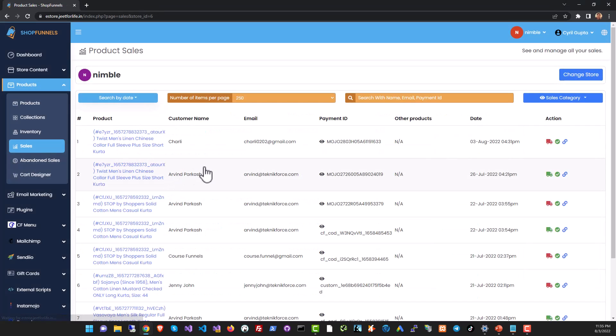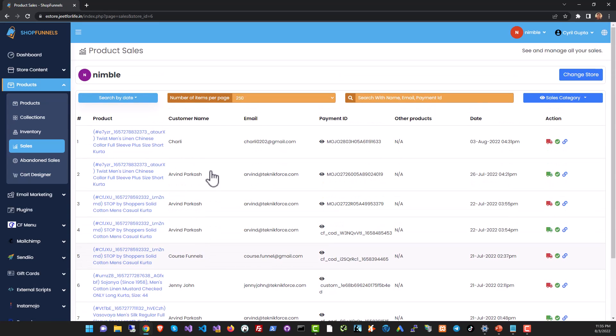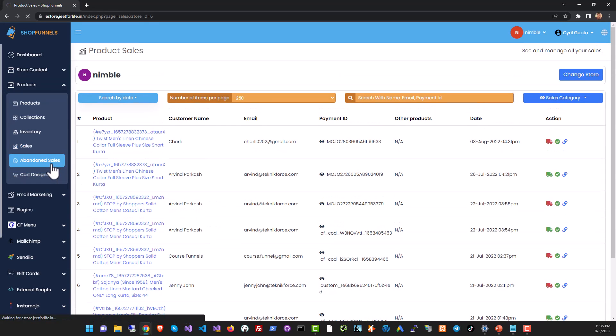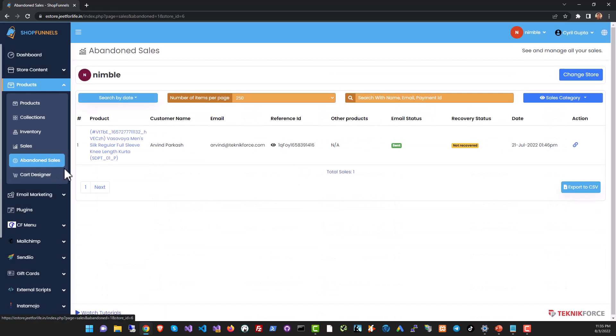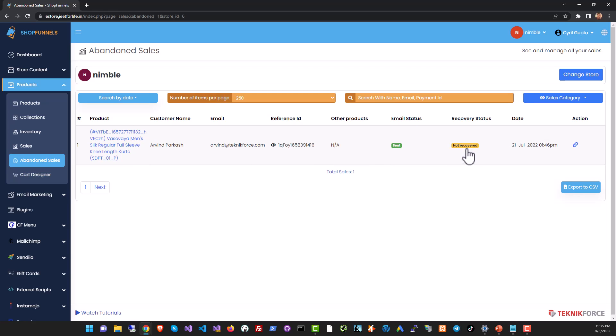In sales you can see the sales that you received for all the products in your store. In abandoned sales you can see all the people who went to the store, tried to buy a product but ended up without buying a product. You can use this to see whether they went and bought it again and if they did not you can see the details of that too.